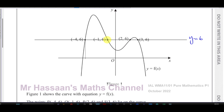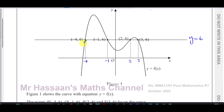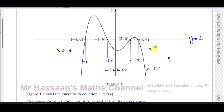There's another point somewhere over here, another point somewhere over here, another point somewhere over here. From the graph, x equals -4, x equals -1, x equals 2, and x equals 3. When x is less than -4, the curve is below the line. When x is between -4 and -1, the curve is above the line. But when x is between -1 and 2, the curve is below the line y equals 6. Between 2 and 3 it's above the line, but when x is greater than 3 it's also below the line.